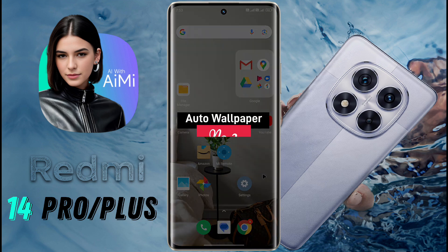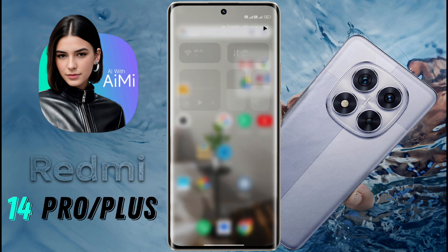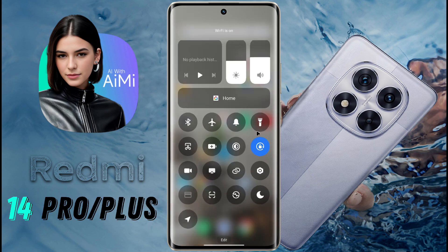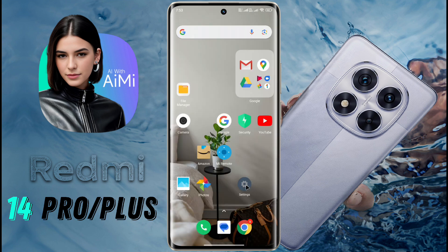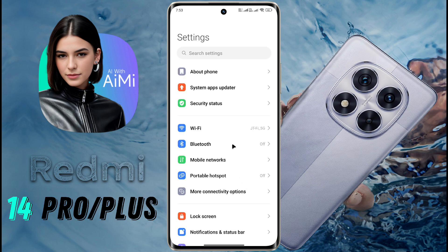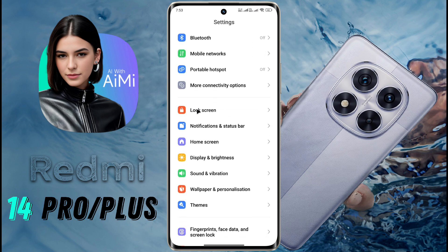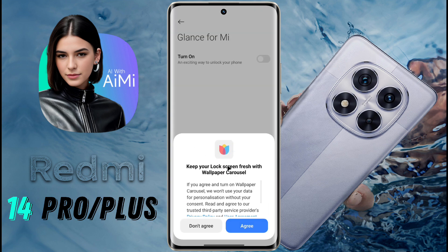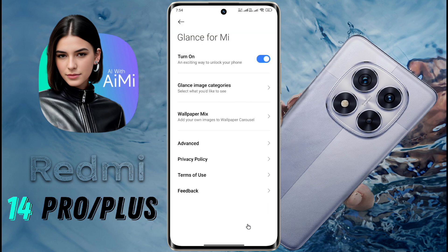Number 2: Auto Wallpaper. Now I will tell you about the Auto Wallpaper feature. First of all, you need to turn on the internet connection. After that, open Phone Settings and go to the lock screen. Here you will find the Glance for MI option. Click on it and agree to the Wallpaper Carousel permission. Glance wallpaper has been activated.